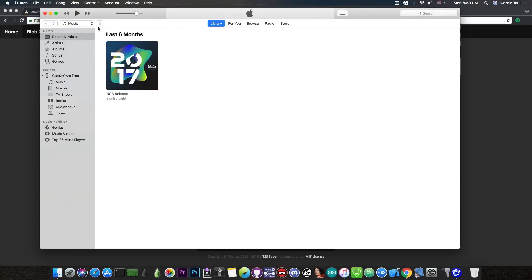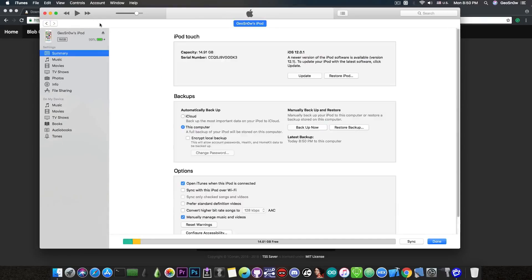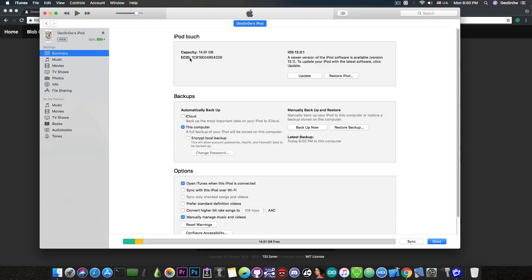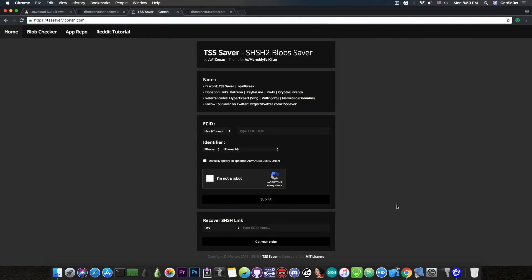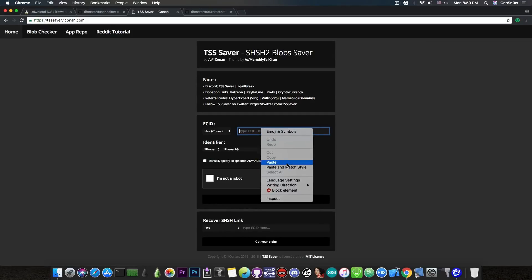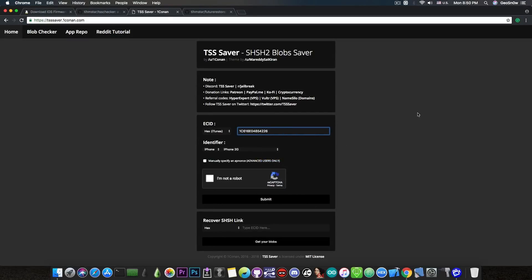We press on the device and press on the serial number once and then once more until it changes to ECID. Then right clicking here press copy and you will be able to paste it in here. There we go, we have the ECID in place.